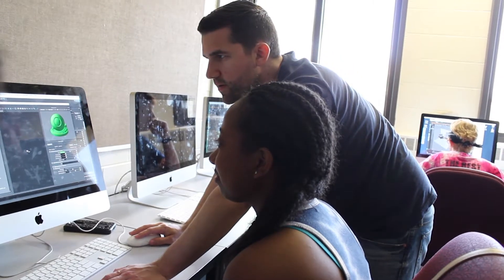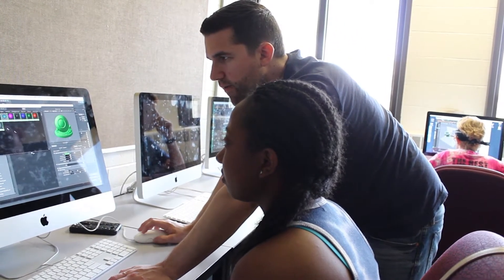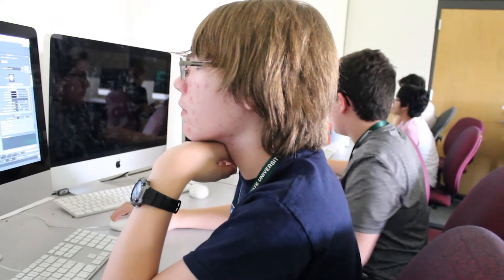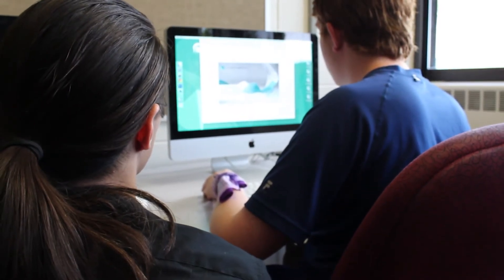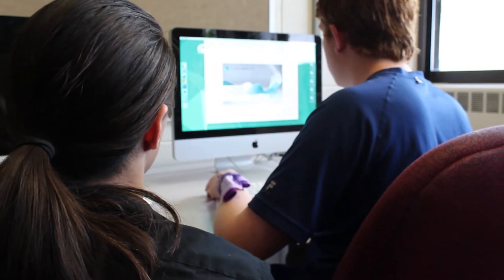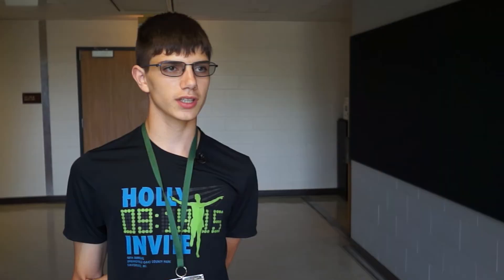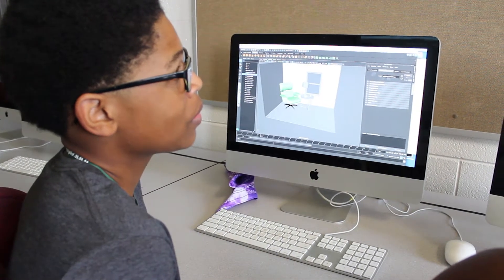Maya is a professional animation and 3D modeling software that most professionals use nowadays, but students can use it to model whatever they want and put it in games or make animations. In Maya, you would basically make a 3D model of something, and then you would rig it, texture it, and animate it.